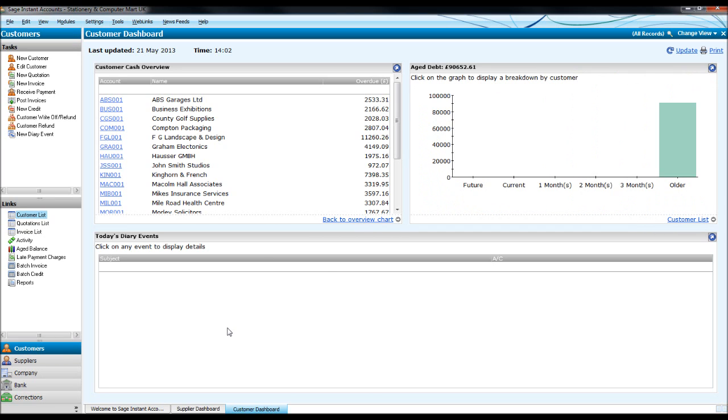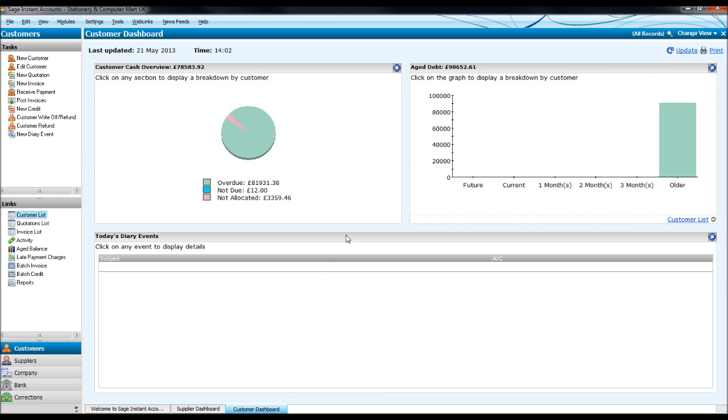And then today's diary events. If you use the diary on Sage perhaps I'll do a video sometime in the future about the diary module or function on Sage if you didn't know how to use that. Thank you so much for watching. This is the Bookkeeping Master on YouTube.